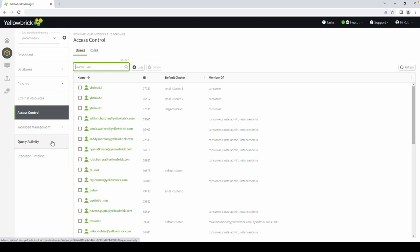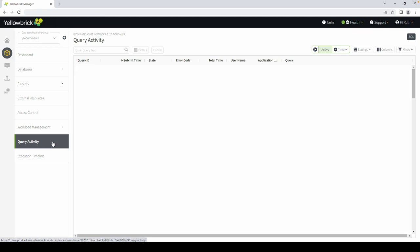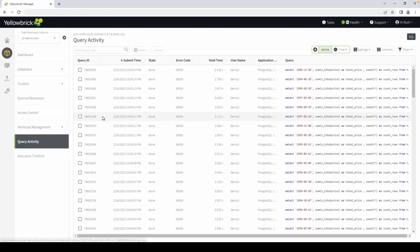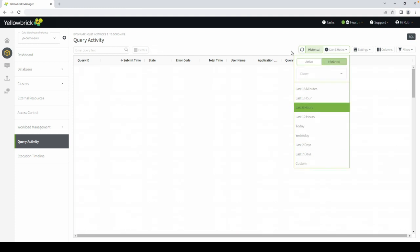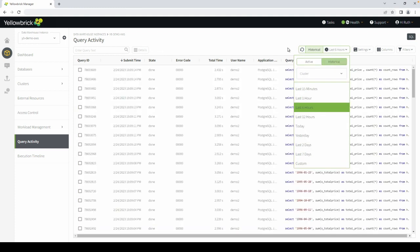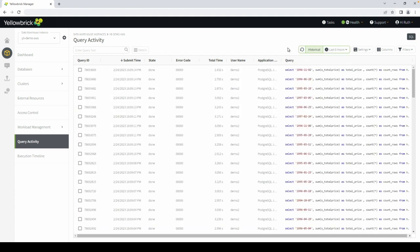In the query activity view, you can see all the activity that's happened on the system. You can toggle between your active and historical views. You can also adjust your columns, filter your queries by database, application, time, and more. You can save time by using your preferred presets.